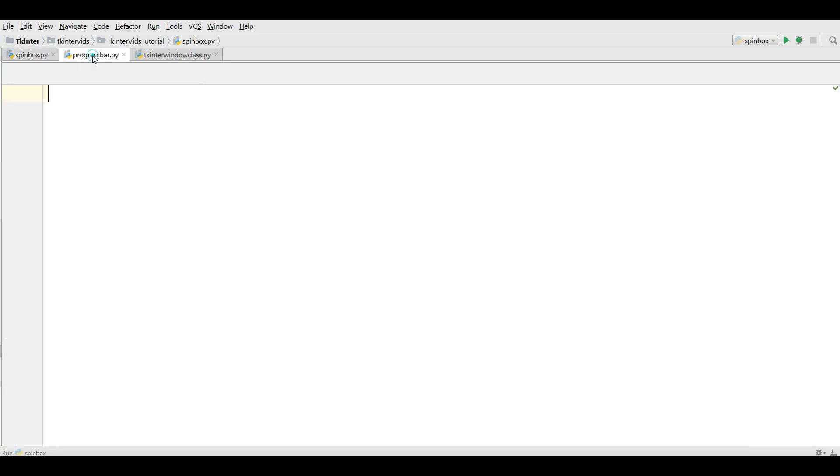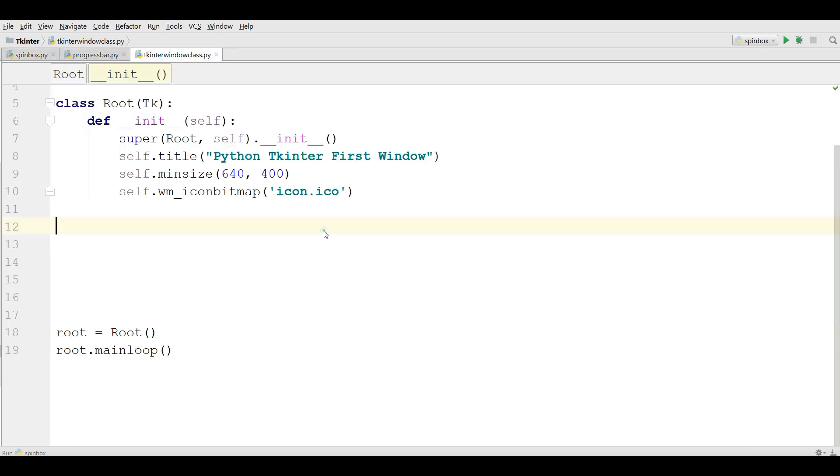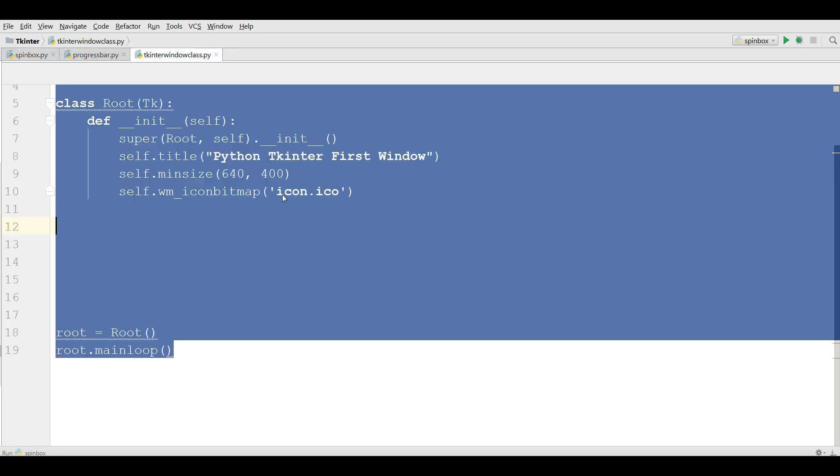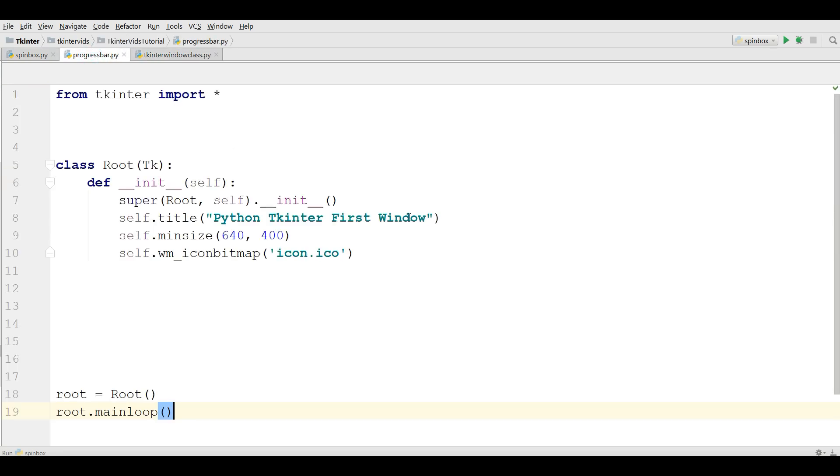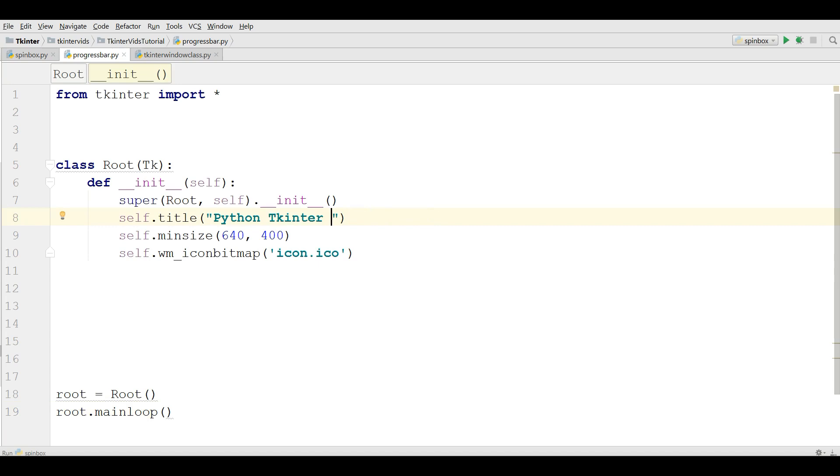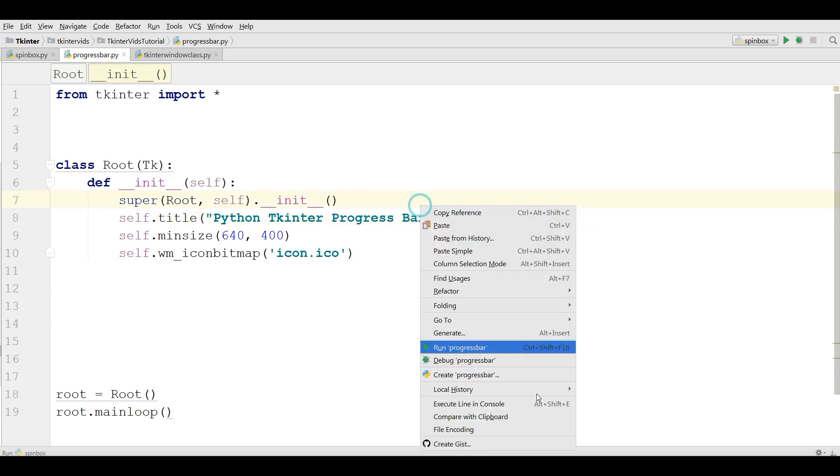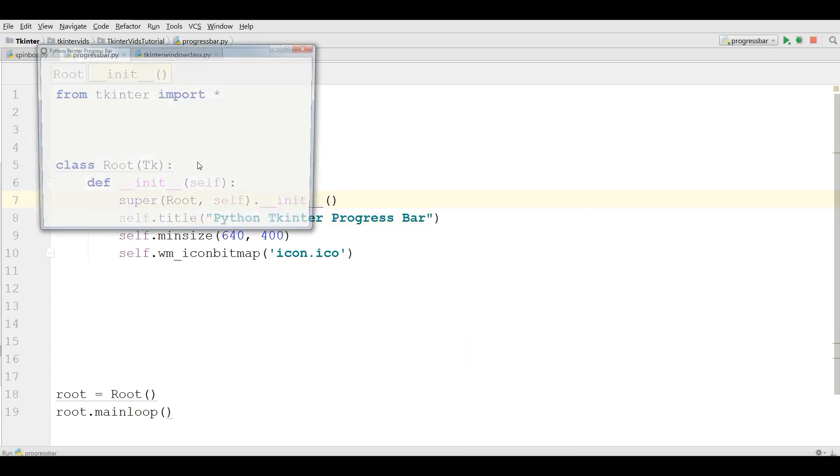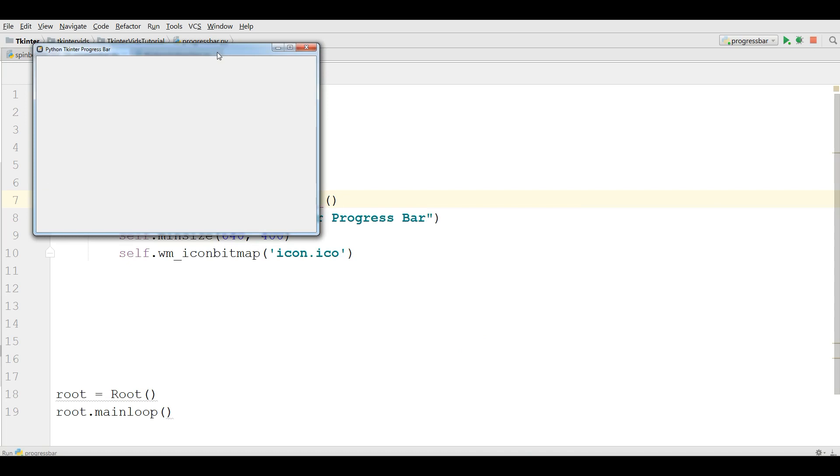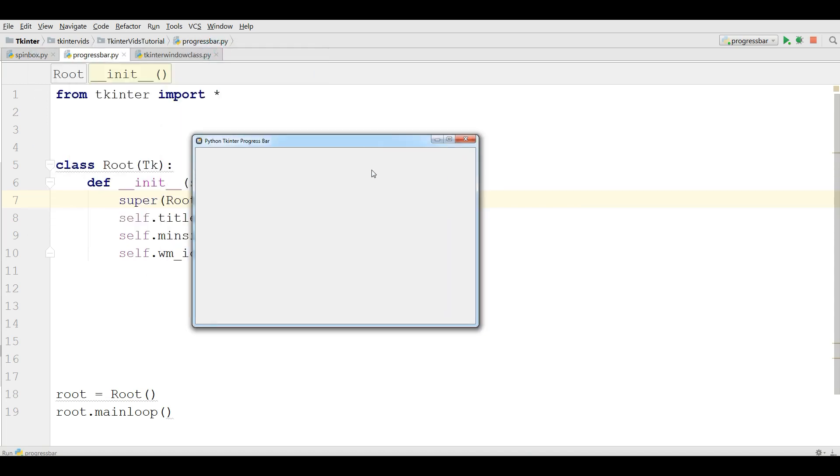For this I have made a new python file and also I am going to copy my window code and paste it in here. I am going to change the title to progress bar and if I run this you can see I have a nice window.